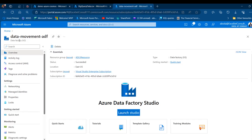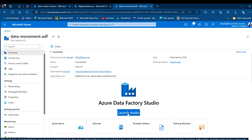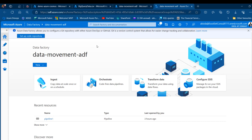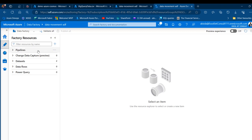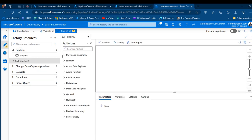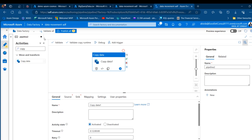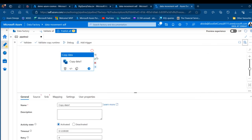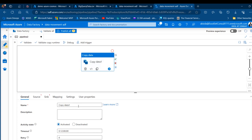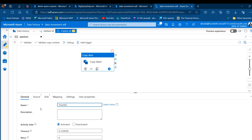Let's use the Azure Data Factory data pipeline to copy the data into Azure Cosmos DB. I'm going to my Data Movement Data Factory and click Launch Studio. This is our Azure Data Factory. I'll come to the Author section and go to pipelines. I'll click the ellipsis and choose New Pipeline. We'll use the Copy Data activity — I'll drag it into the canvas and under General, name it Transfer Data from ADLS to Cosmos.